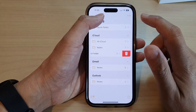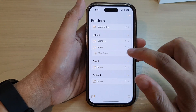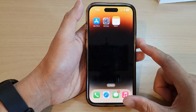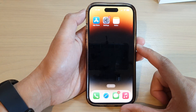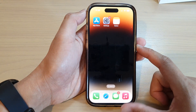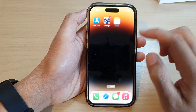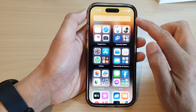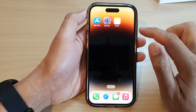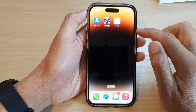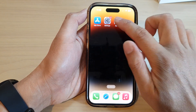First, let's go back to the home screen by swiping up at the bottom of the screen. Then on the home screen or in the app library, open up the Notes app.